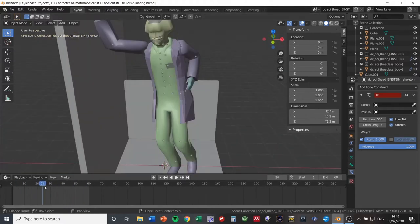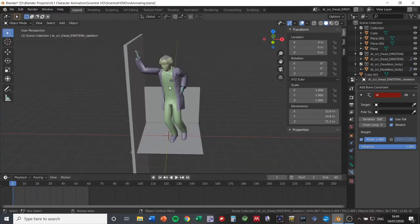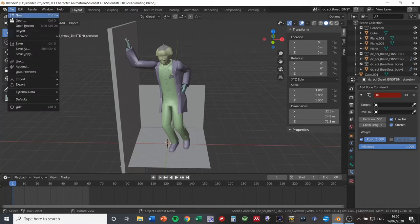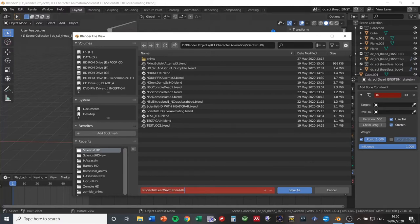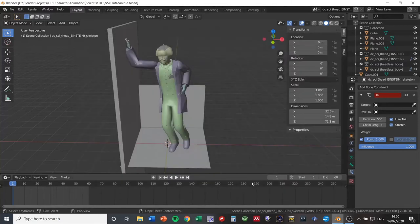Now that that works, the next step is getting this into the game. Go File > Save As and save this animation with a unique name. I preface mine with the letter N for new — something like N-Sci-Tut-Lean-Idle. This helps me identify the animation later. Put whatever name or mod prefix you want before the animation name.